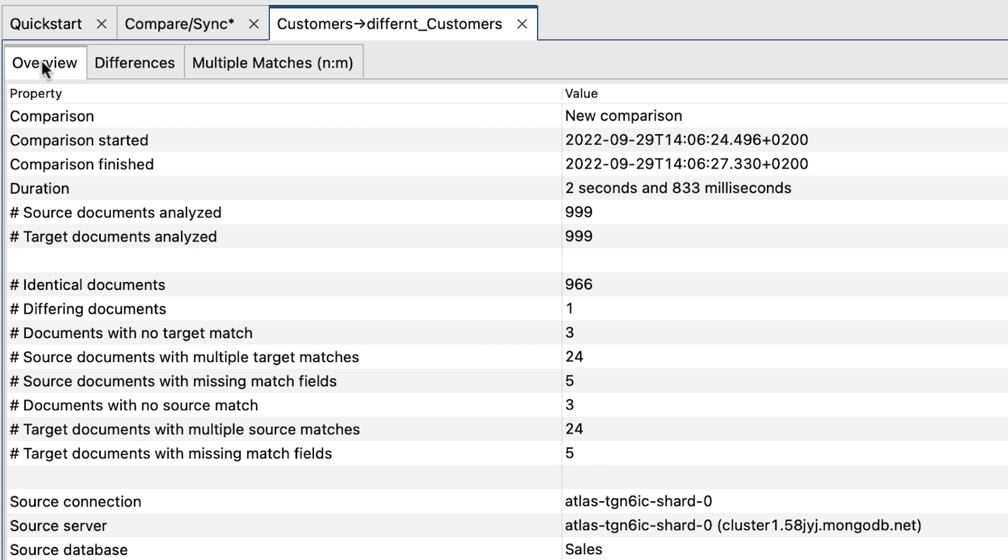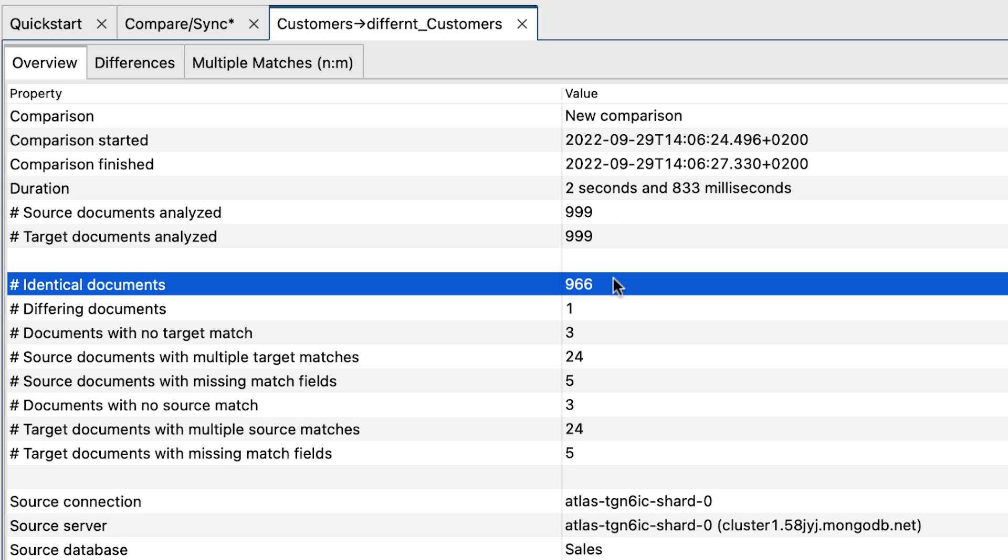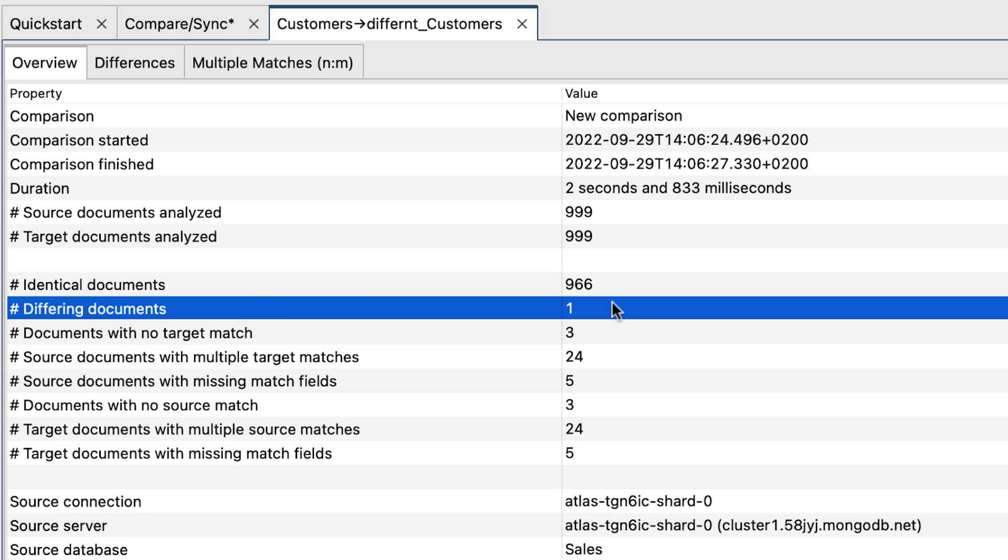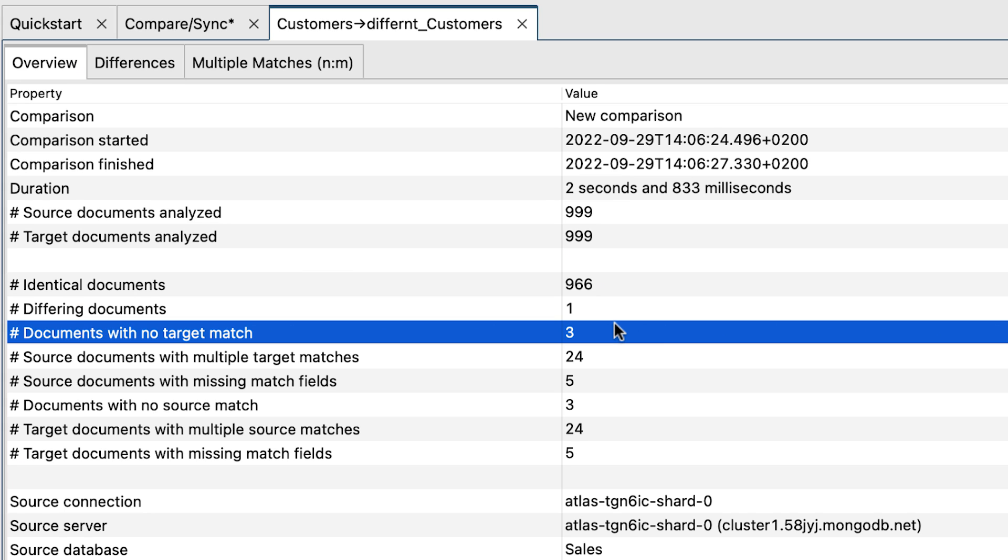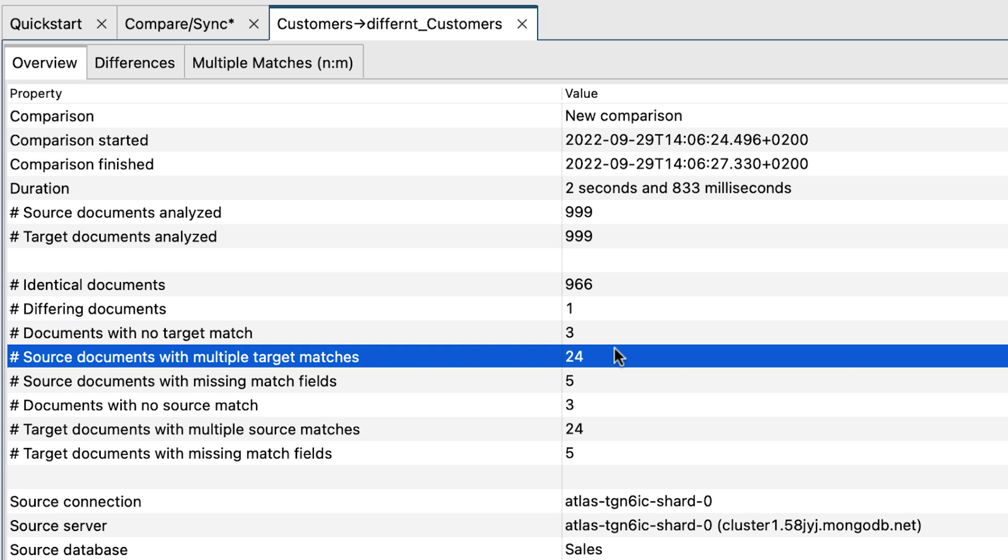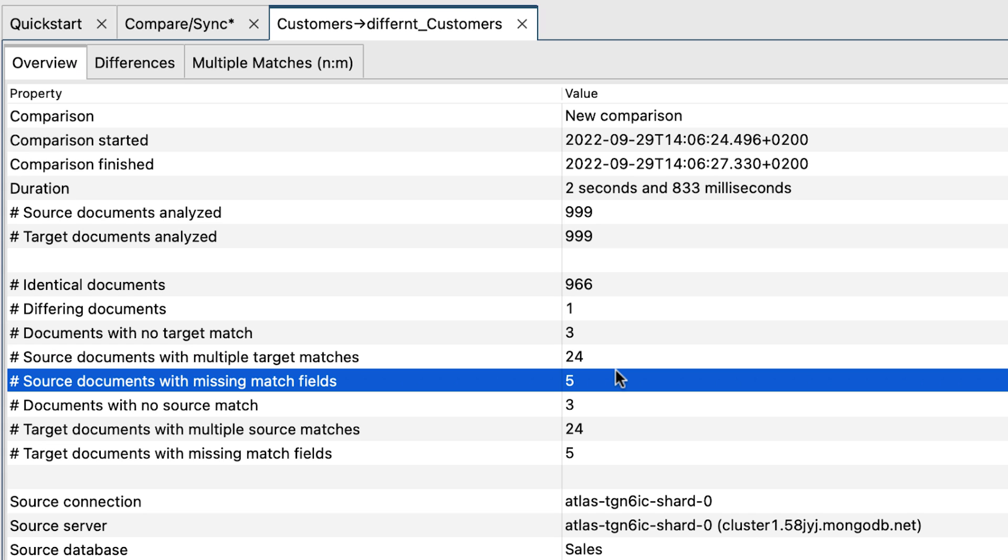We can see there were 999 records analyzed in both, with 966 identical documents. But, one actual differing document. Three documents with no target match, because there were no corresponding documents in the different customers collection. 24 documents had multiple target matches, that means 24 had the same first and last name. And 5 records have no first or last names, so there may be a problem there.